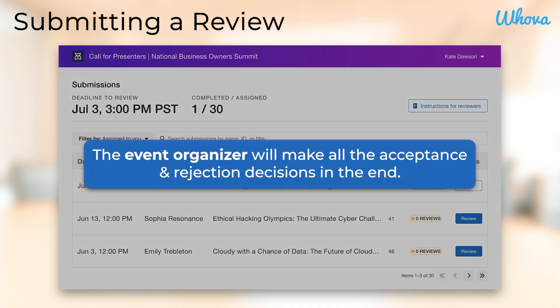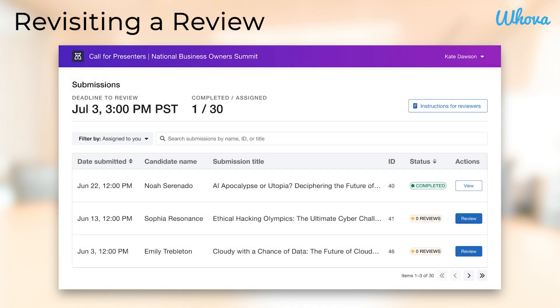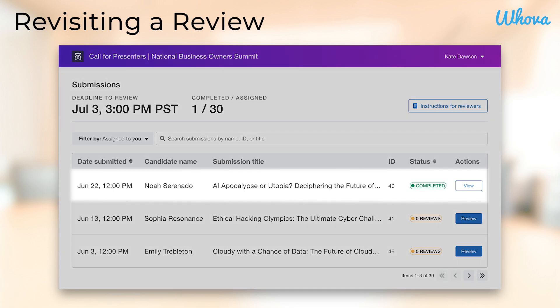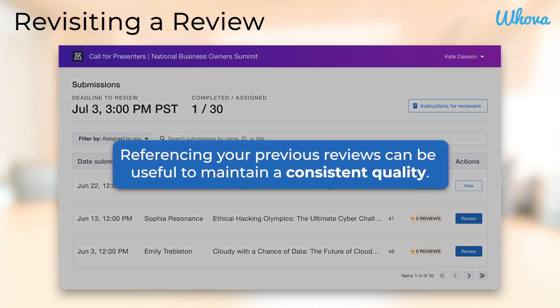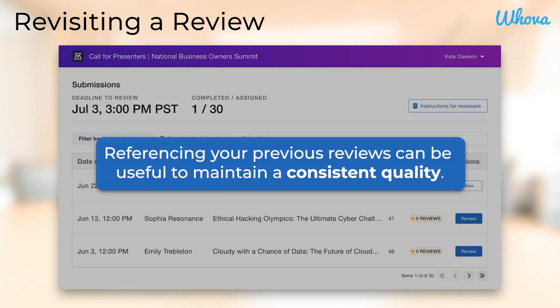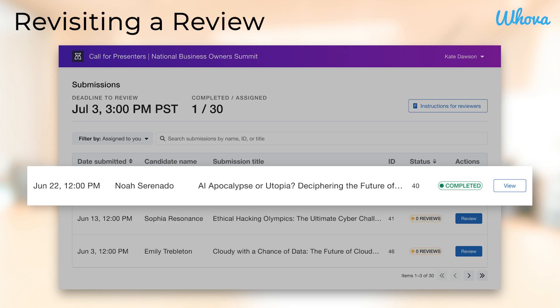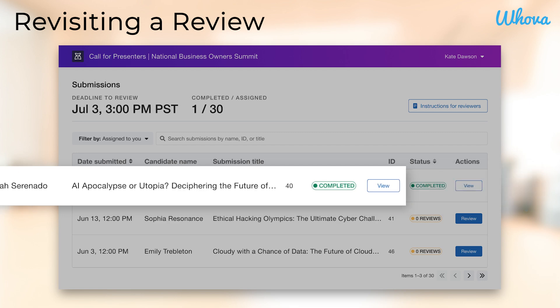Remember that you aren't directly accepting or rejecting submissions yourself. Rather, your reviews will help the event organizer make decisions in the end. As you go through the rest of your assigned reviews, you may find the need to reference a previous submission — perhaps it has similar content to one you've reviewed before, or you want to make sure you're being consistent throughout the process. In that case, you can find the previously reviewed submission and click 'View.'